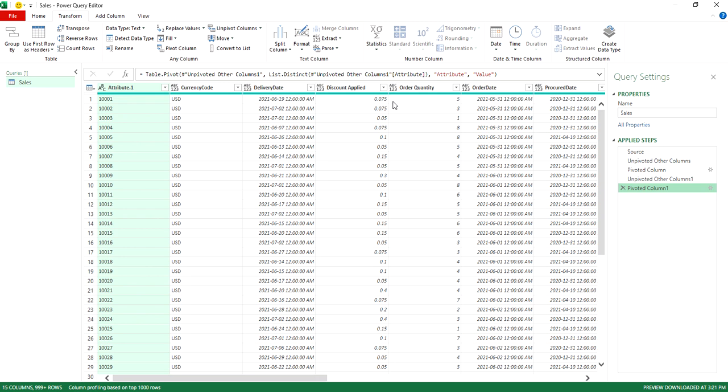So unpivoting puts everything in just a few columns. And then you pivot back out after selecting what you want to use as your main row, as your main categories going across. So that's a quick way to restructure your data in Power Query if you want to shift from one view to another relatively quickly.